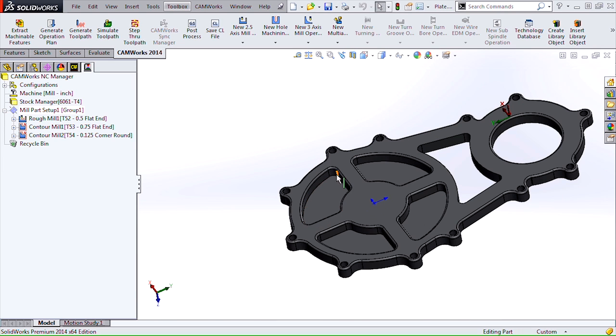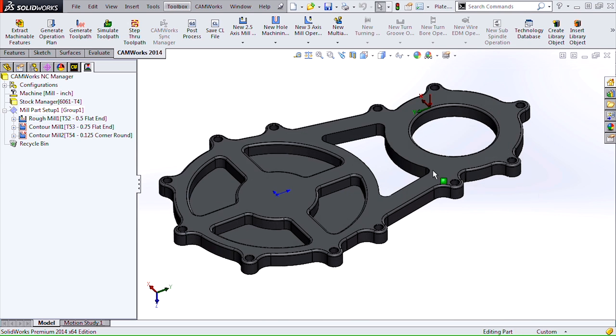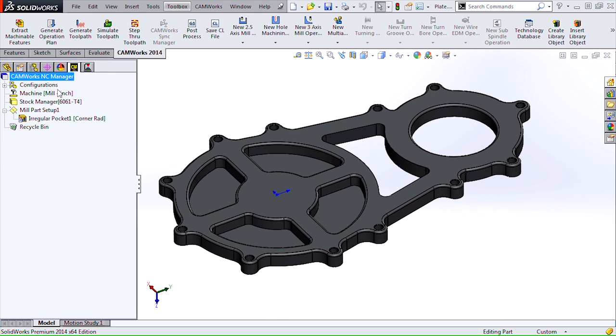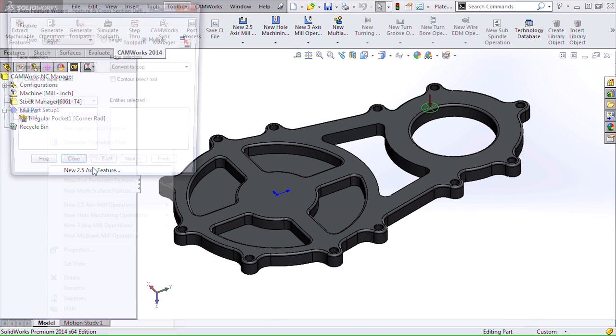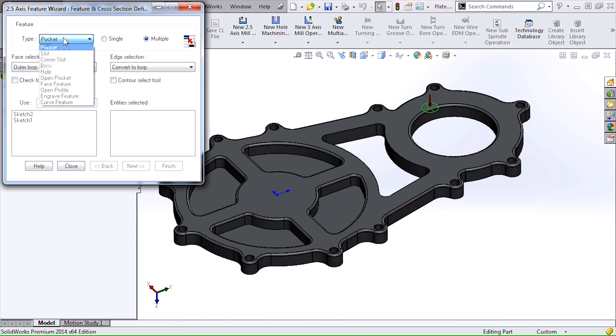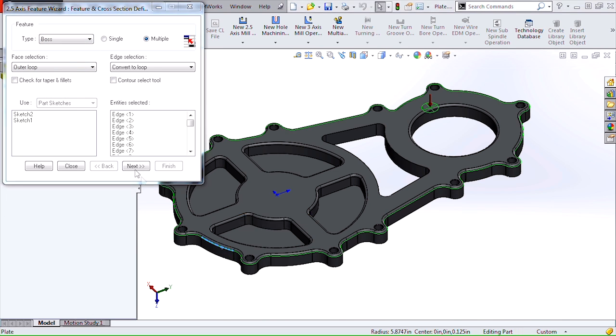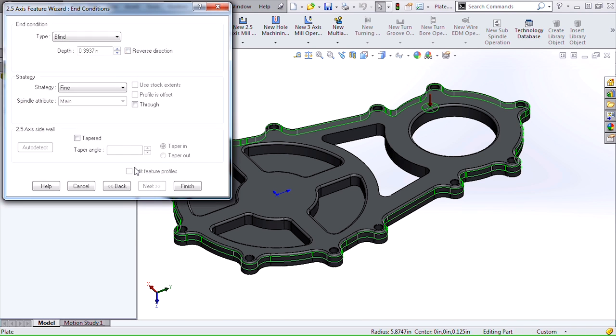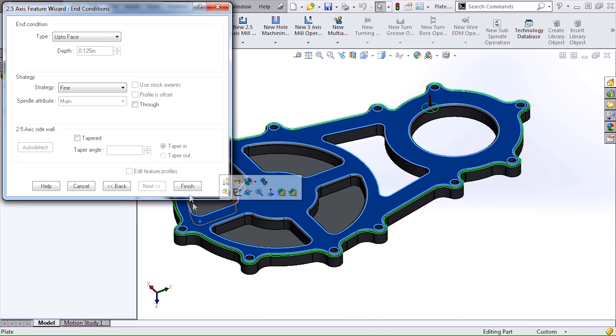Now that we have our fillet on our pocket, we're going to go ahead and create the fillet on the outside perimeter of this part. Switch back to our feature tab. I'm going to define this as a boss feature. I'm going to select the bottom edge of the fillet and again we'll use the up to face condition.